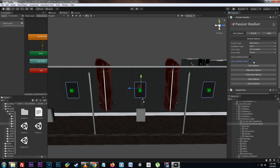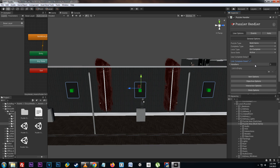In certain cases we may want to transfer one puzzle's complete state over to another puzzle. In this case we can use the link complete state option and then assign the puzzle that we want the completion state to transfer to. So when the multi-items puzzle is complete it will also make the lights puzzle complete at the same time.